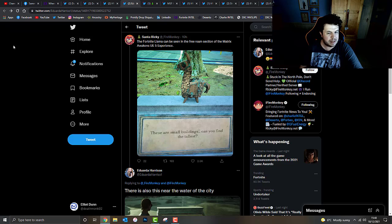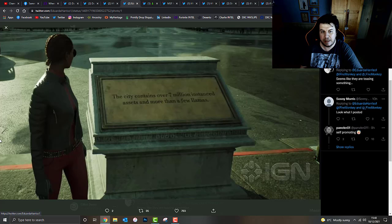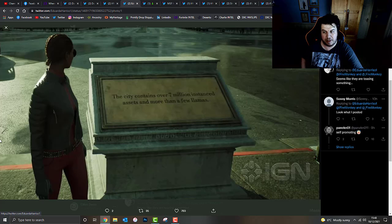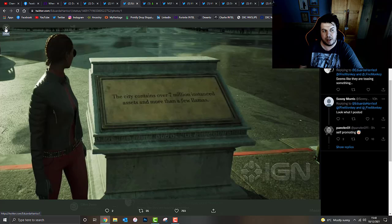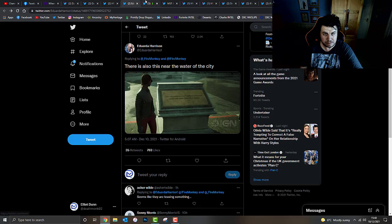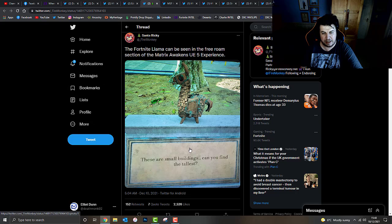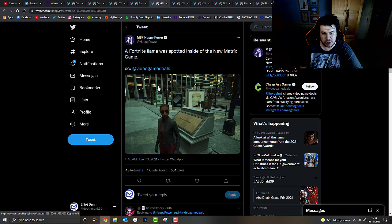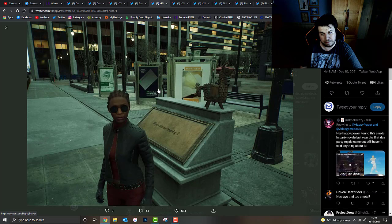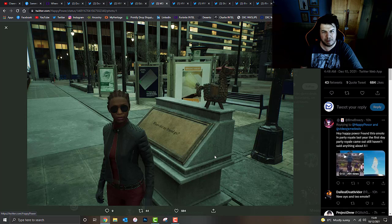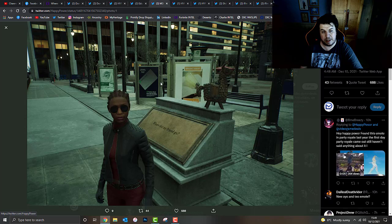That's really interesting. I think we've got a second image here. This was also near the water of the city, which reads, the city contains over 7 million instanced assets and more than a few llamas. Obviously, that's a clear reference to Fortnite as well. They're definitely clearly teasing something when the movie fully drops for that. I can't wait to check that out. Here's another shot of that image I aforementioned there. I want to give a big, massive shout to Happy Power, who actually managed to find this on behalf of Video Game Deals. I've actually got another one. It actually does say, where did my friend go? That clearly, potentially, to most people, it probably wouldn't be a reference to Fortnite, but you can clearly see there's definitely a llama there on the image. That, again, is another reference to Fortnite.